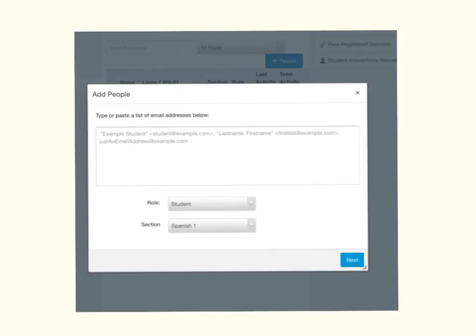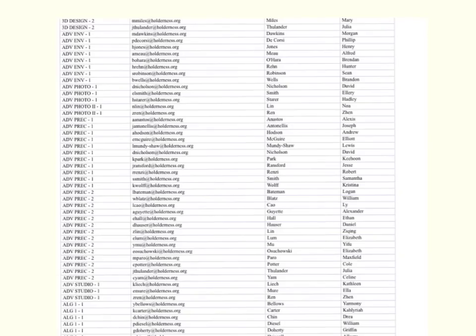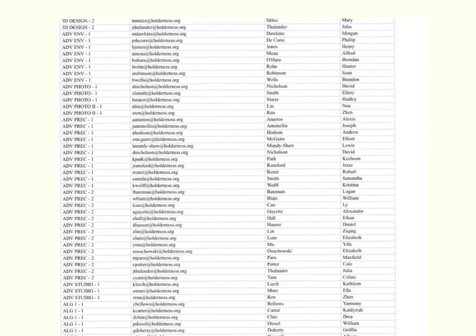So I recommend that you put them all in the same box and then you'll be clicking on Next. Where do you get the email addresses to put in that text box? Well, I did just send you this Excel document in the email that had this video link. You can see that it's sorted by course.